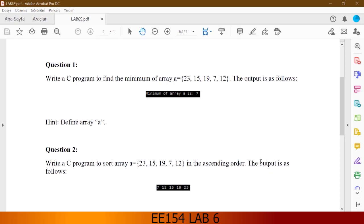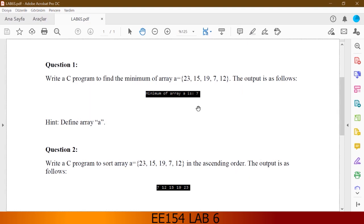Hello there my friends. After a long break we are together again. Let's begin with lab 6. Now we have two questions. In question 1 it says find the minimum of the given array, and for question 2 it says sort the array in ascending order. I simplified these two questions into one single question and a single program code. Let's look at it.